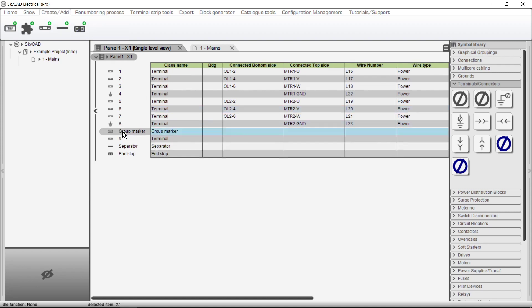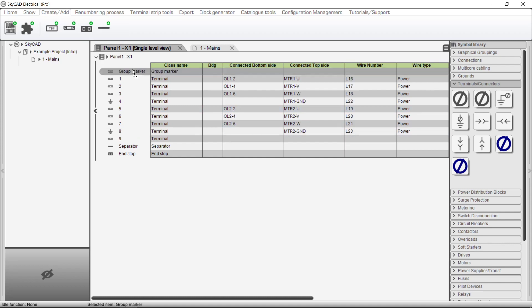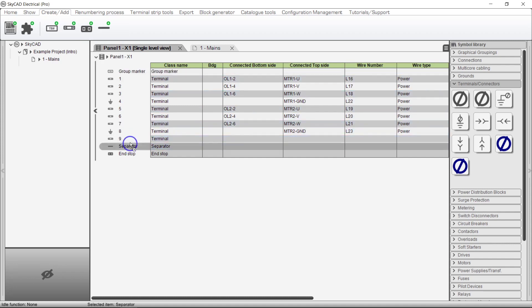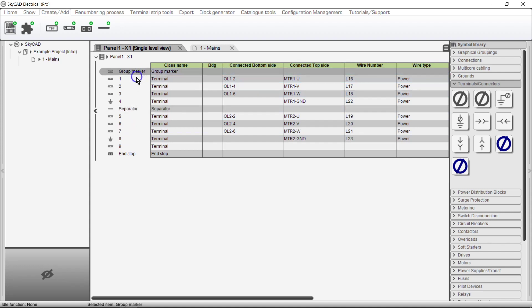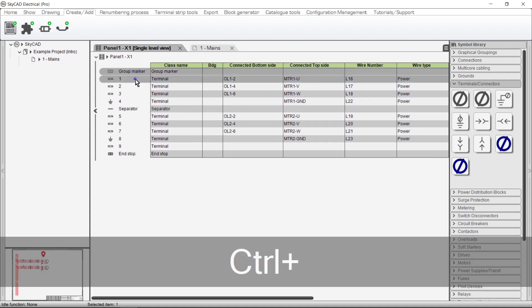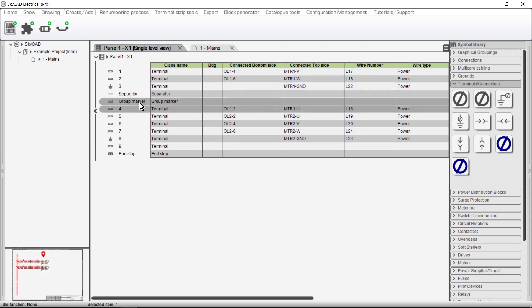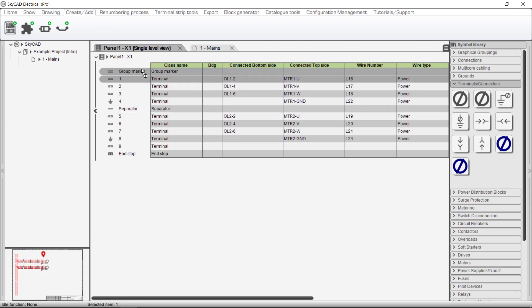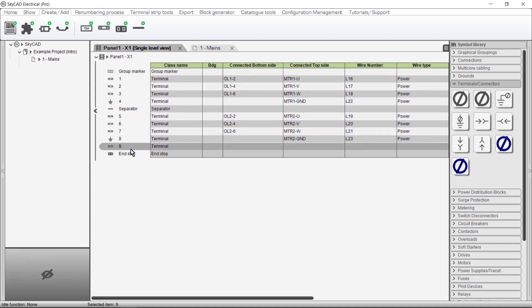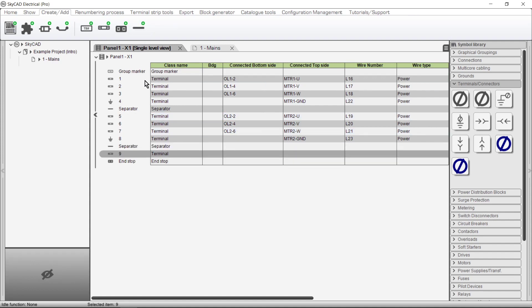To rearrange items, click and drag. Multiple items can be selected using the Ctrl or Shift keys. We can also add items to the terminal strip exactly where we want them, so we don't have to move them around. For example, if I select a component, and now add an item, let's say a separator, the separator is not added to the bottom of the list, but it's added directly above the component we have selected.